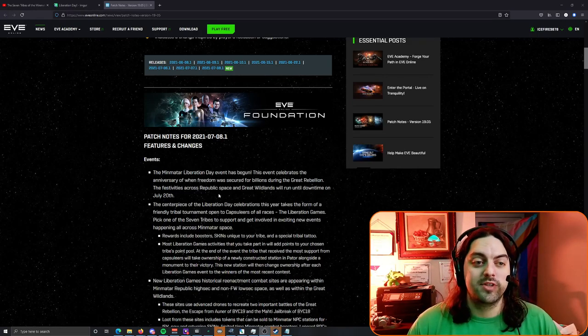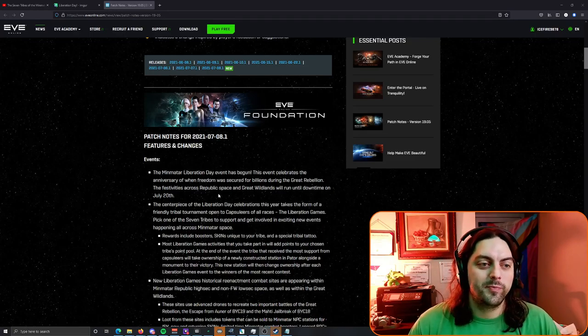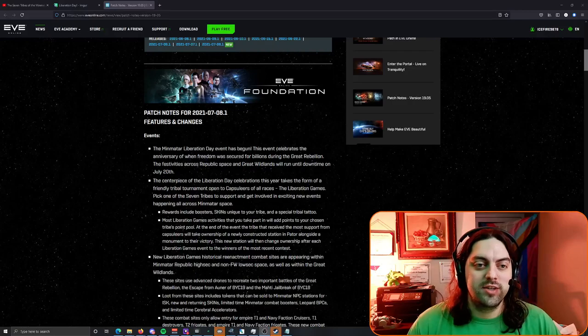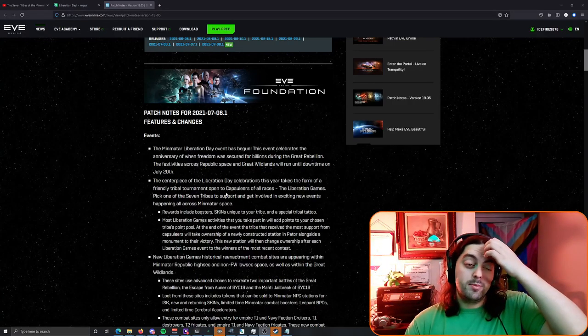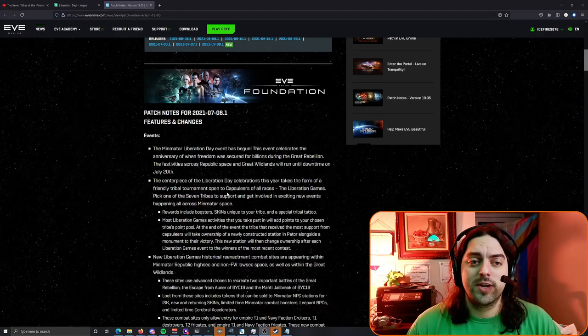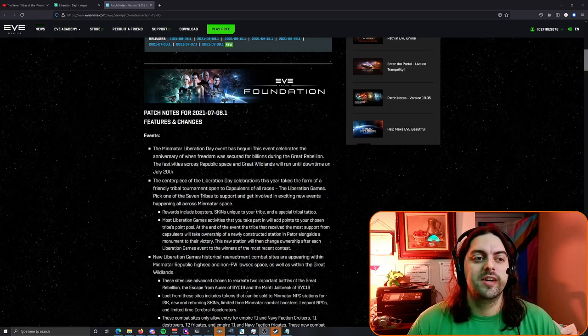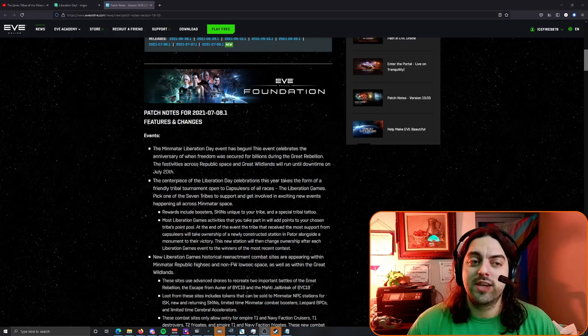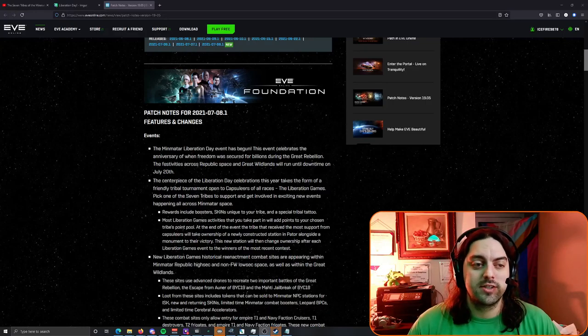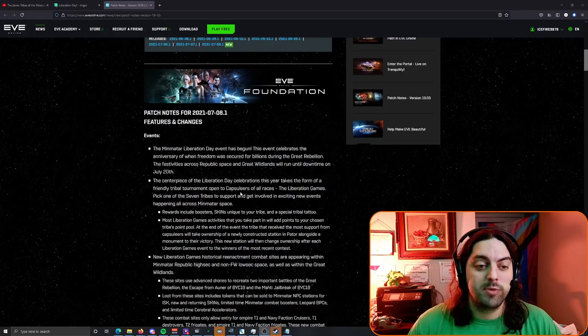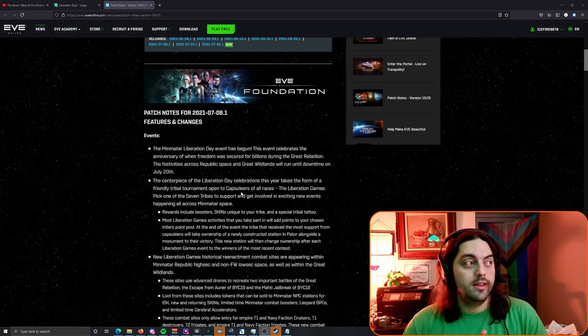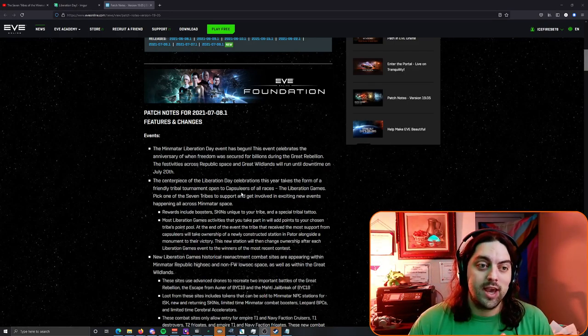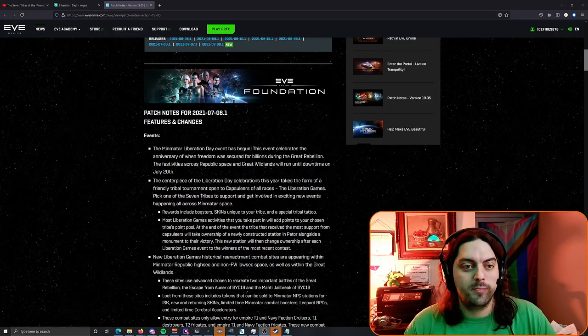The centerpiece of the Liberation Day continues this year, takes the form of a friendly tribal tournament open to capsuleers of all races. The Liberation Games pick one of the seven tribes to support to get involved in exciting new events happening all over Mimitar space. If you're curious what Mimitar space is, that's going to be Mold and Heath, Hematar, Metropolis, and I guess the Great Wildlands as well.